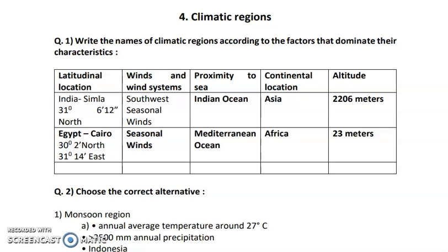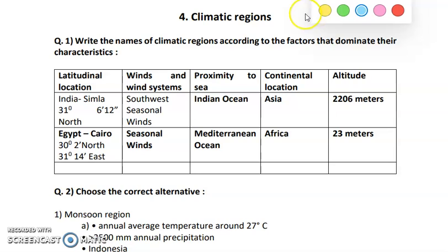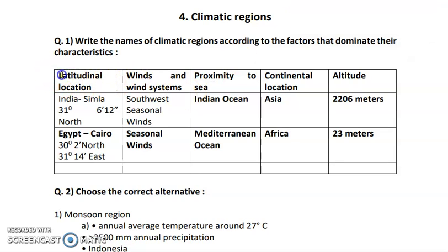Write the names of climatic regions according to the factors that dominate their characteristics. This question is given in your book and you have a total of 5 columns: latitudinal location, wind and wind systems, proximity to the sea, continental location, and altitude.